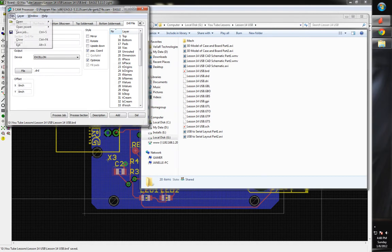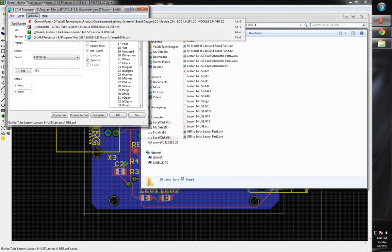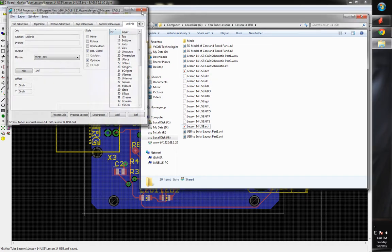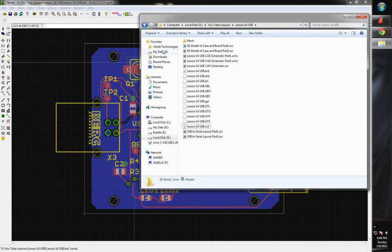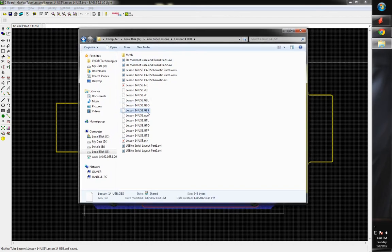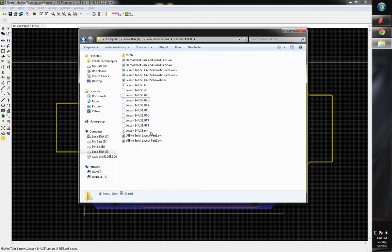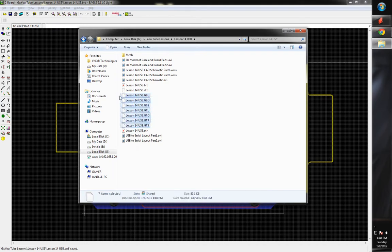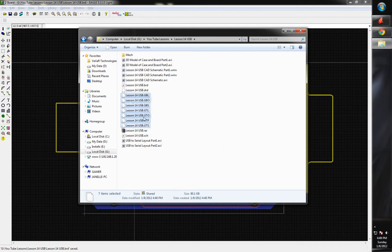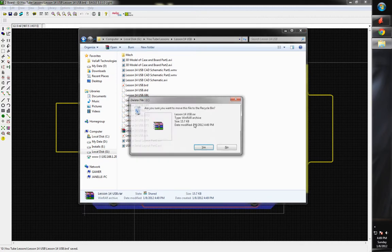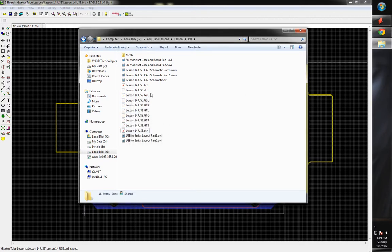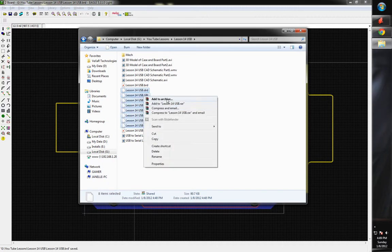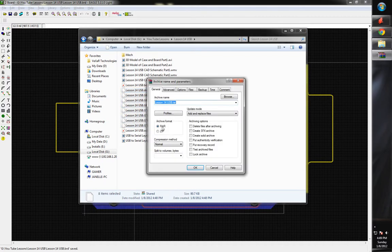So now to prepare this for a board house, for like let's say SparkFun, what you're going to need is you do not need the GPI, you do not need the DRI, but the rest of them you do need. So all of these you do need to use. So I'm going to go ahead and zip these. I need the DRD all the way down to this and I want to add that to an archive, I want to zip it, okay so that'll zip it.